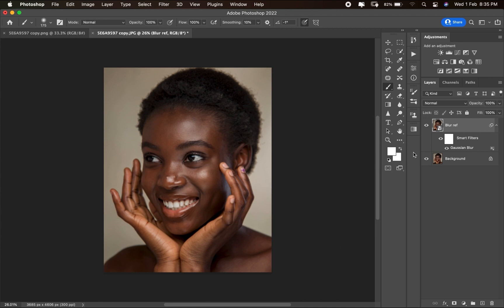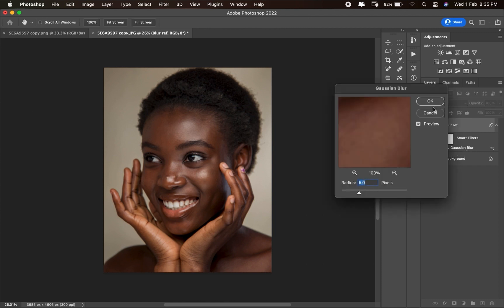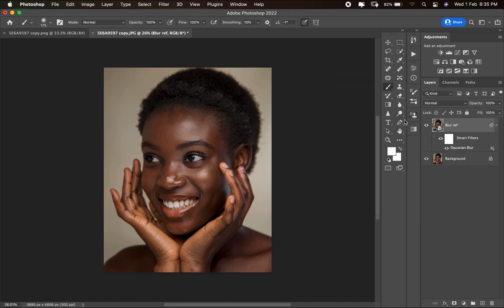If after inputting the blur radius of 5 you're not okay with it, instead of going to Filter again, this is where the smart object layer makes it very easy — you can just double-click and change the radius directly.